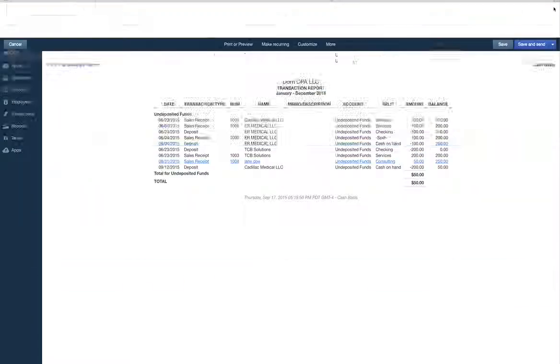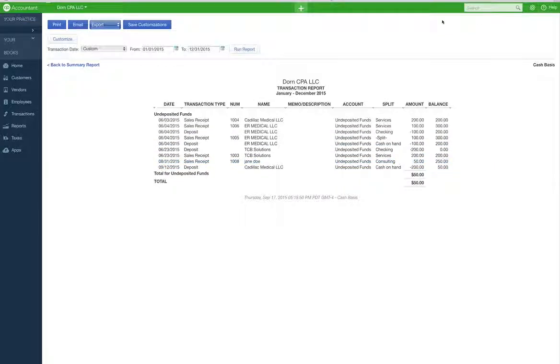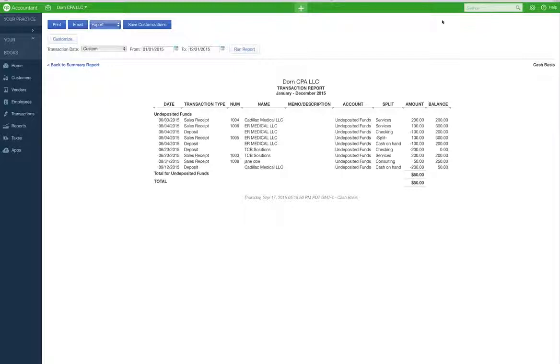So anyways, that is a sales receipt. Thank you for watching. And I hope you learned something. I hope you enjoyed it. And take care. Bye.